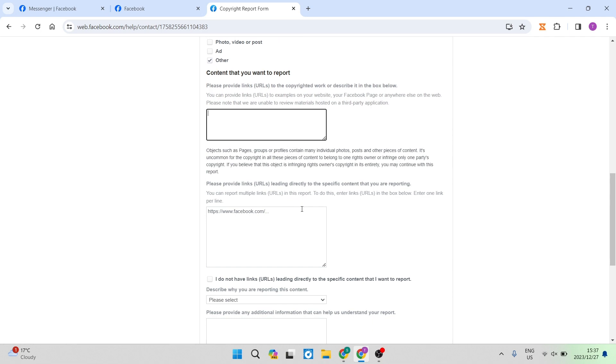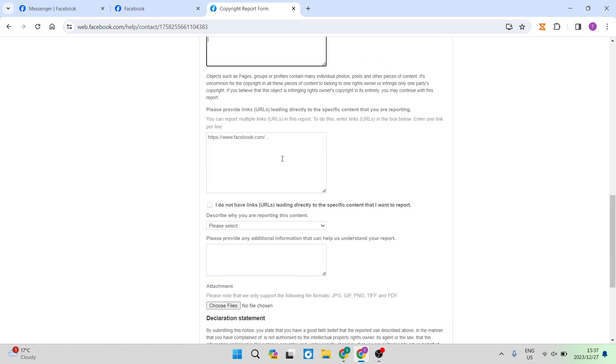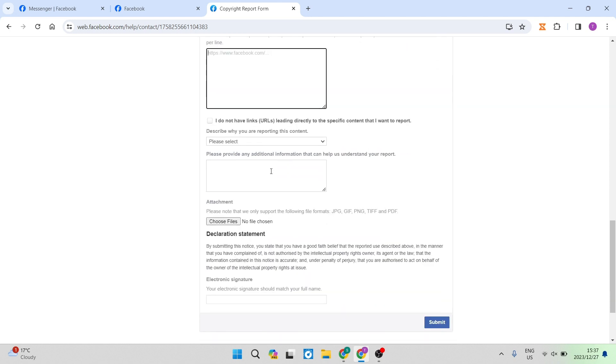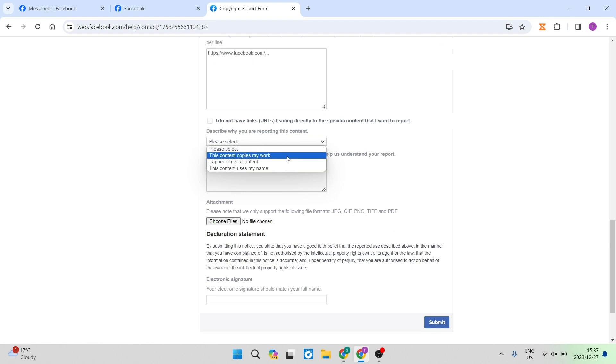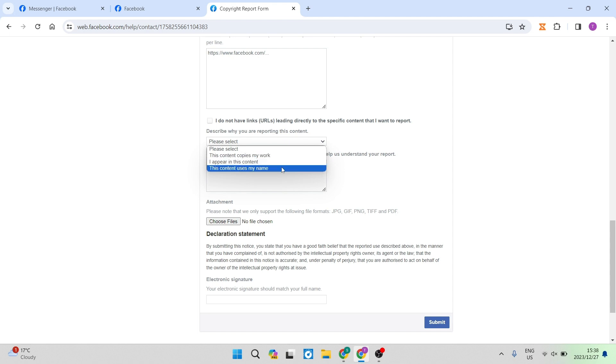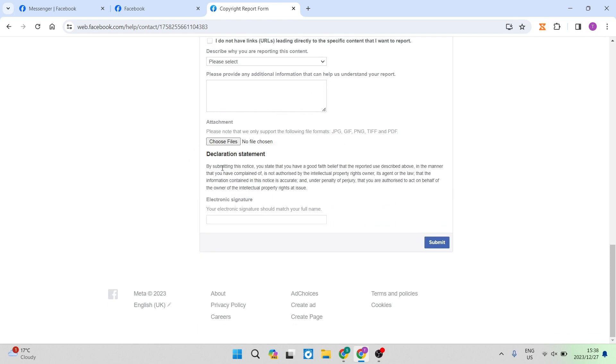You can also enter in your link and you can enter the details of the profile. And then it says you can describe why you're reporting this content. And this basically means you're either reporting that the content copies the work, it appears in this content, or this content uses my name. And then you can provide additional information underneath the attachments. You want to enter in whatever detail you can here.